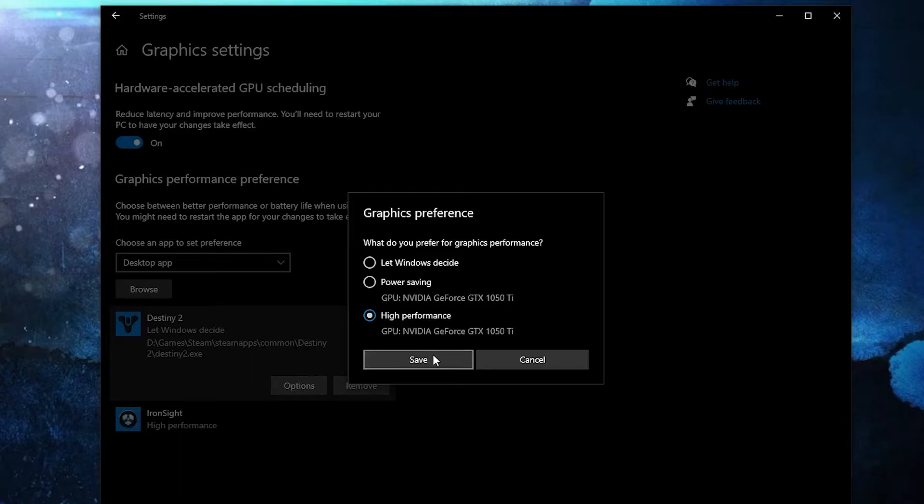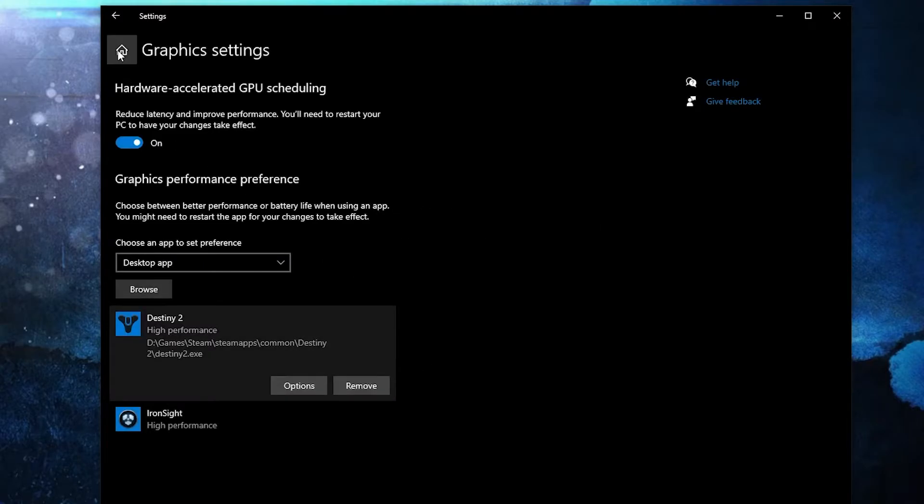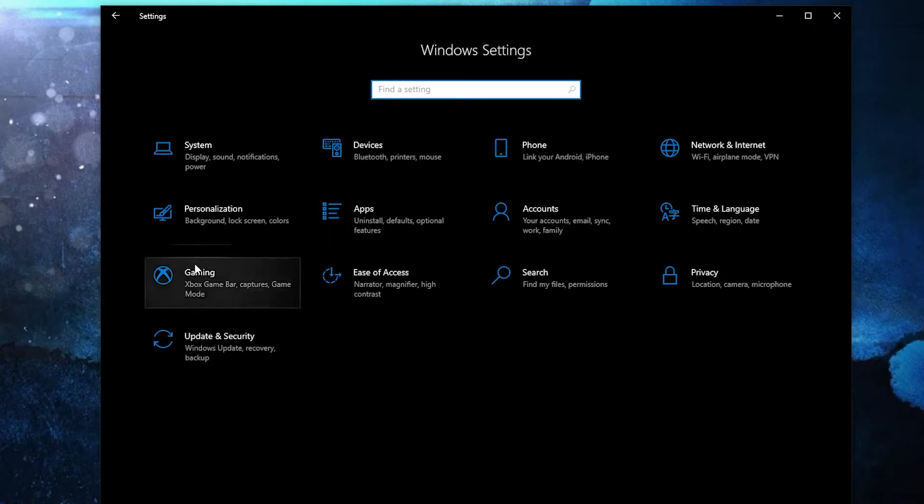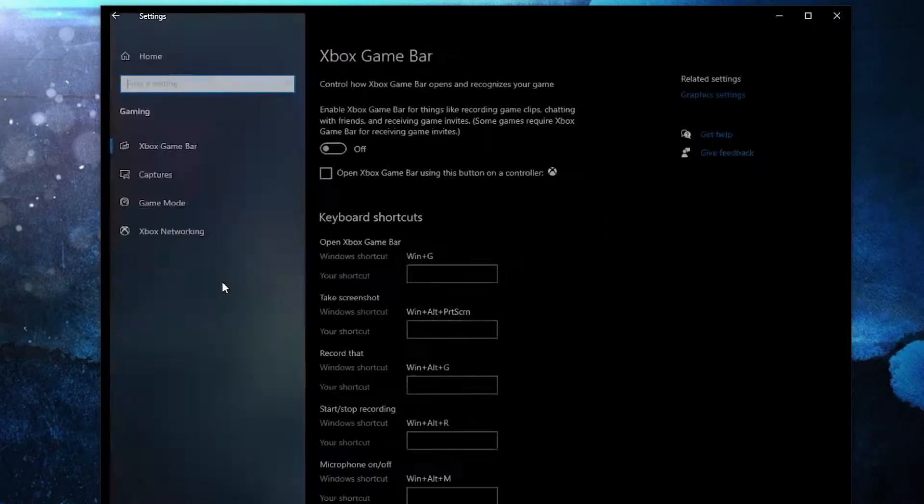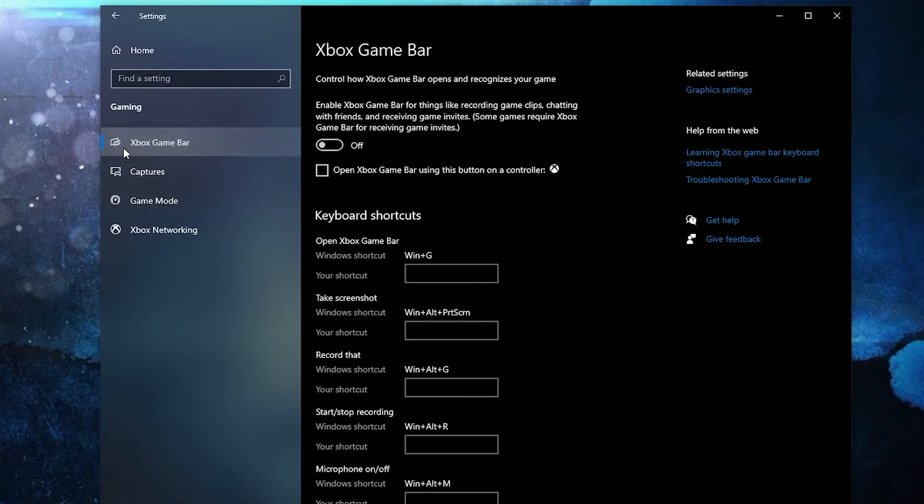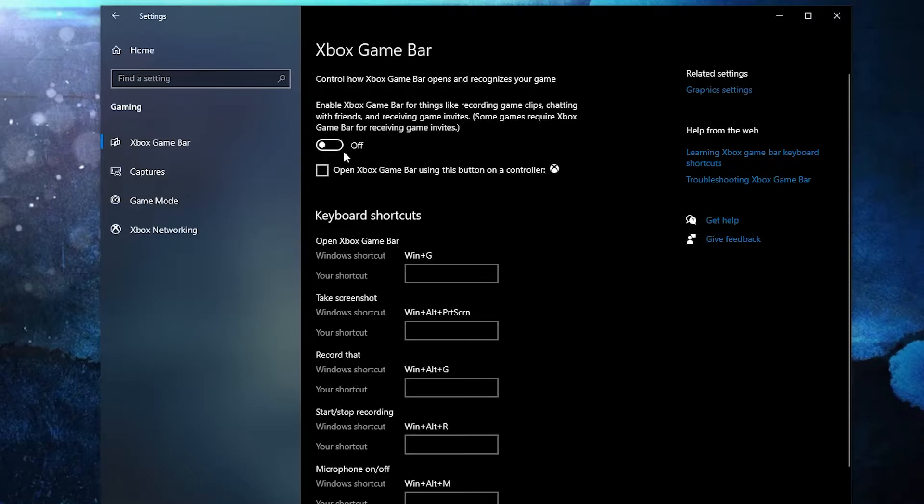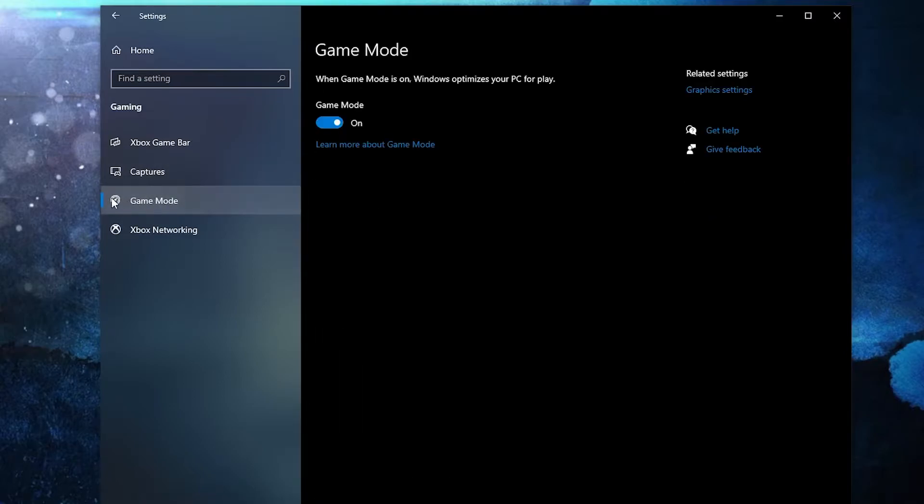Press on save, go back here to settings, go back here to settings home. Go to gaming. On the Xbox game bar, select this to off. Then on the game mode, select this to on for the optimization from graphics settings to work.